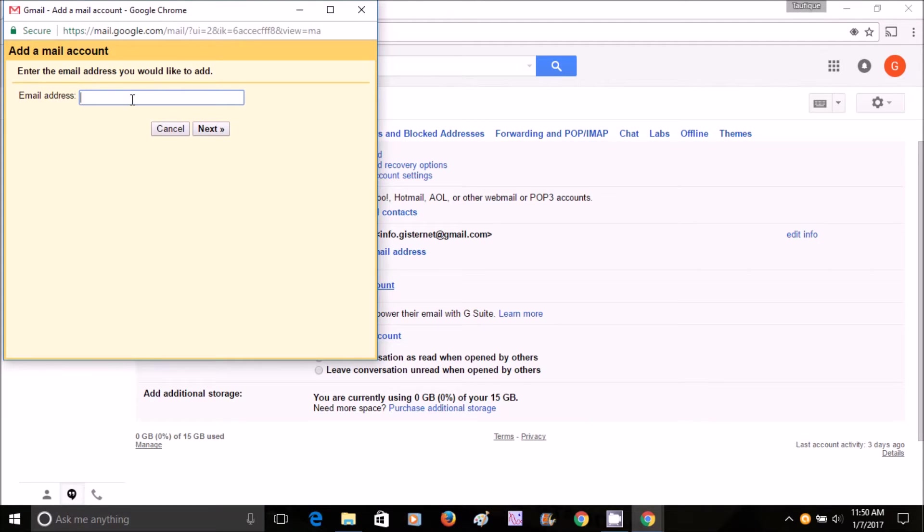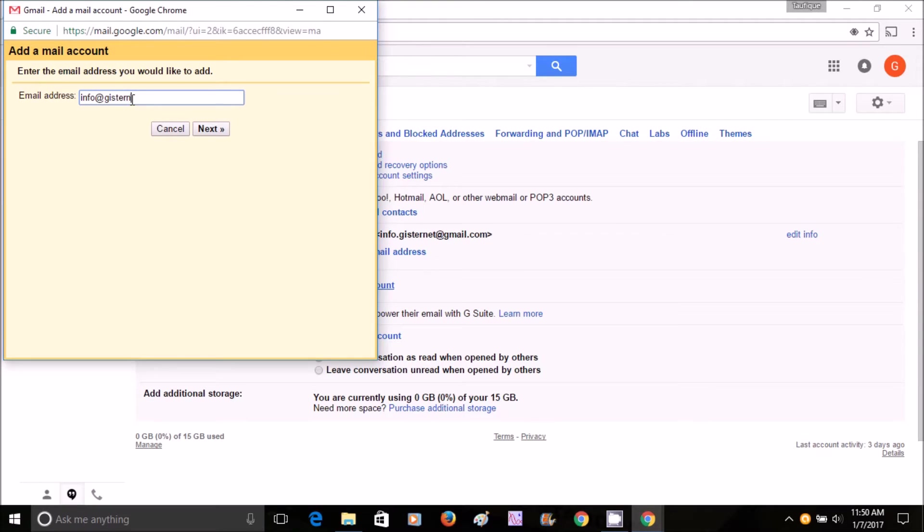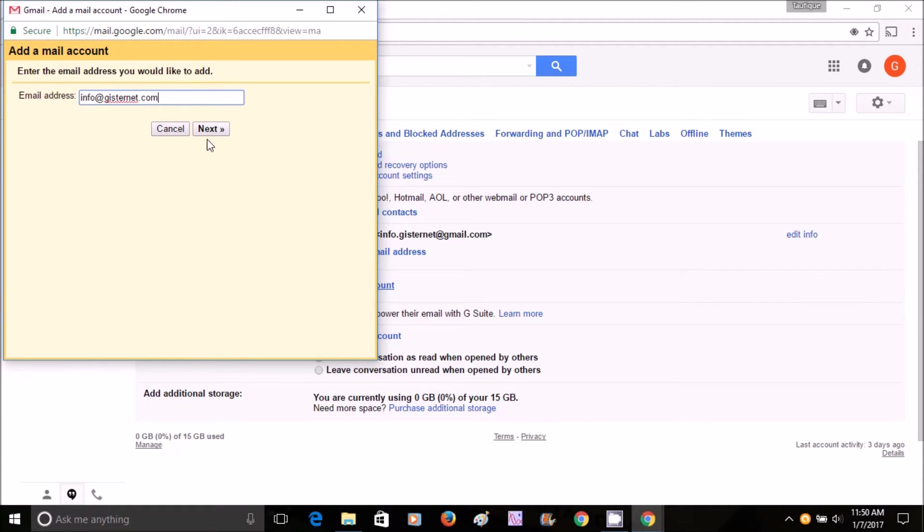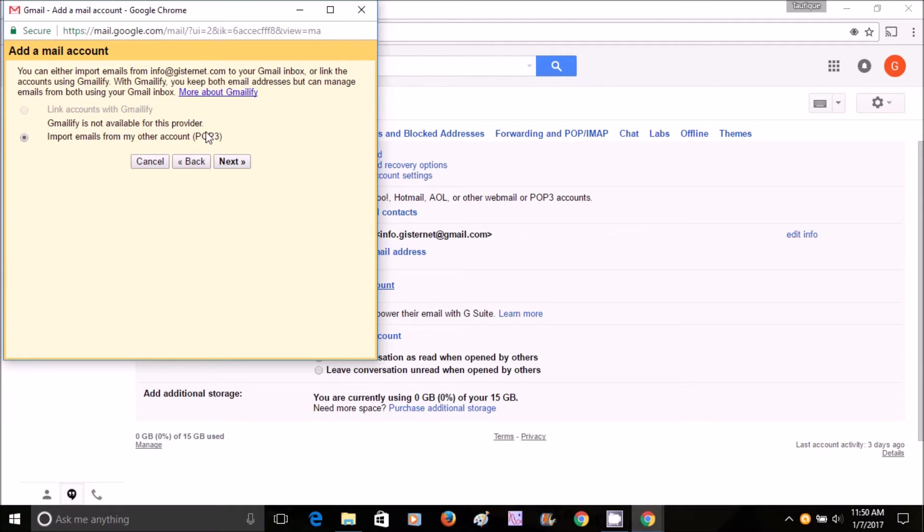Here you write down your email address that you got from Bluehost. So in my case, it's info@gisternet.com. Make sure you write it correctly. Here you don't do anything, you just click Next.